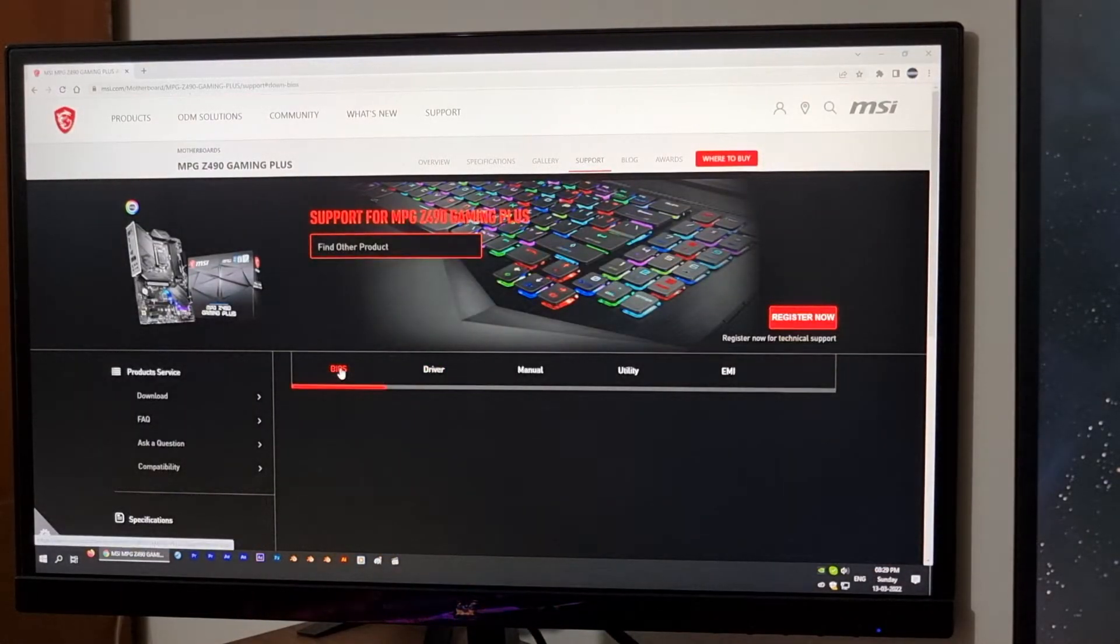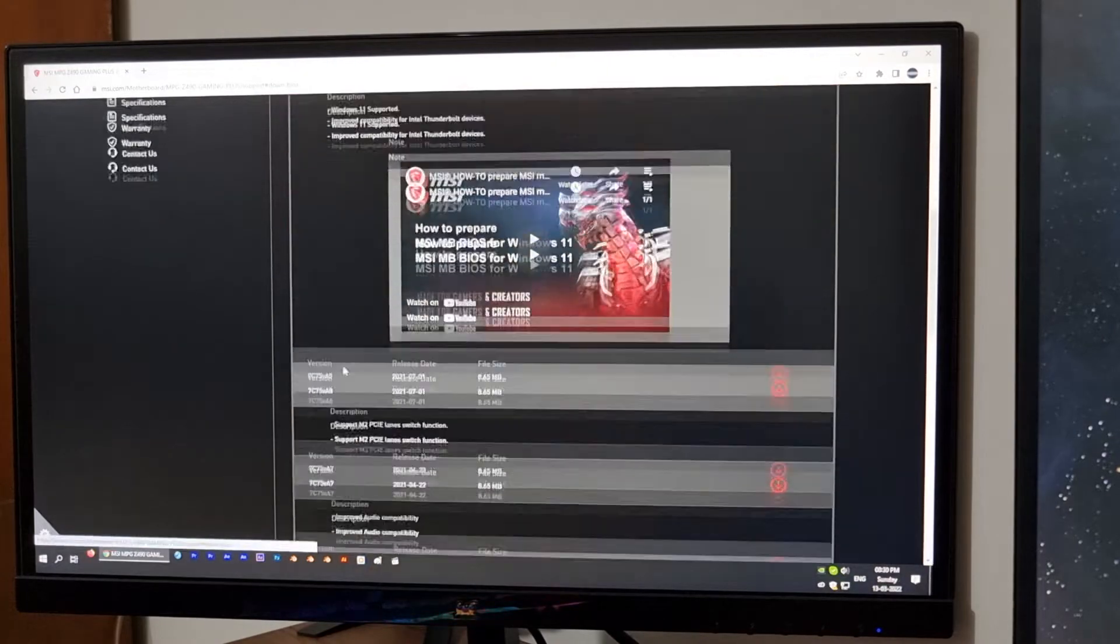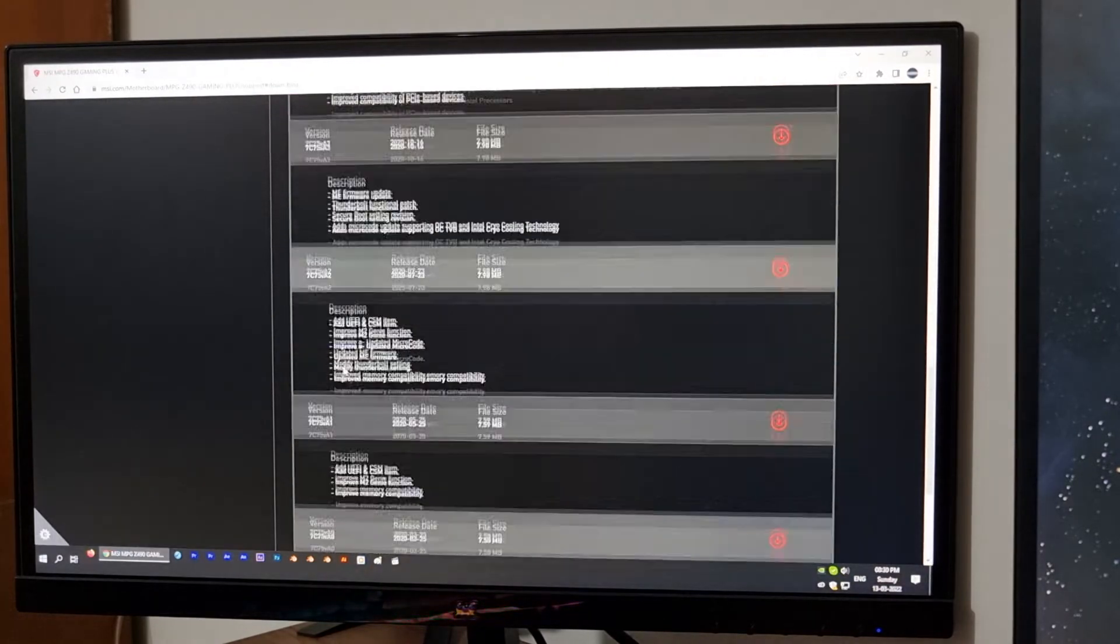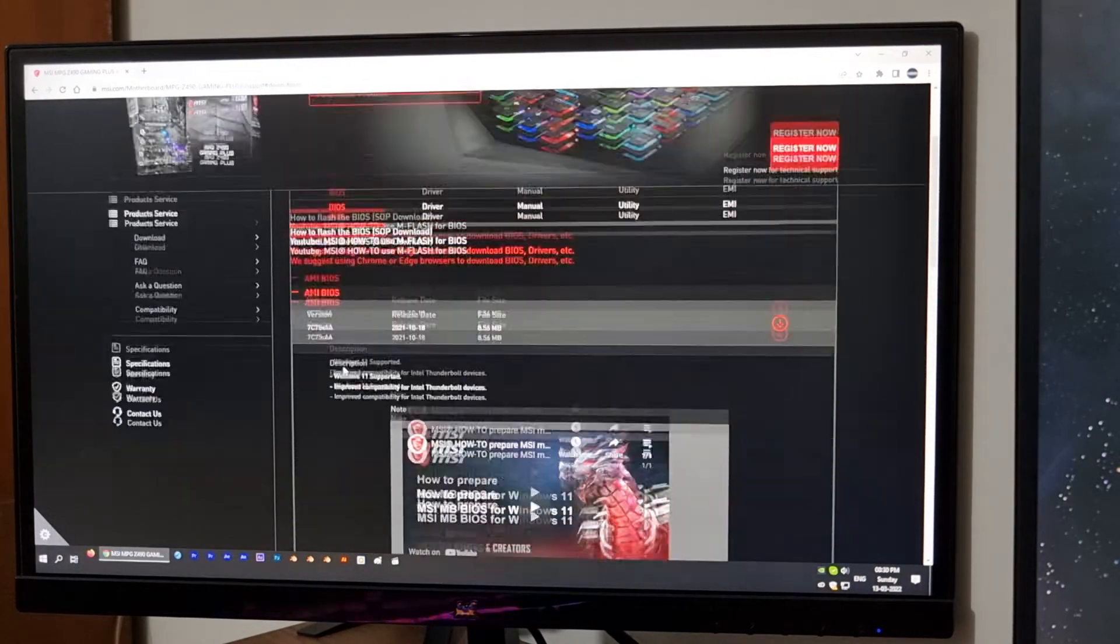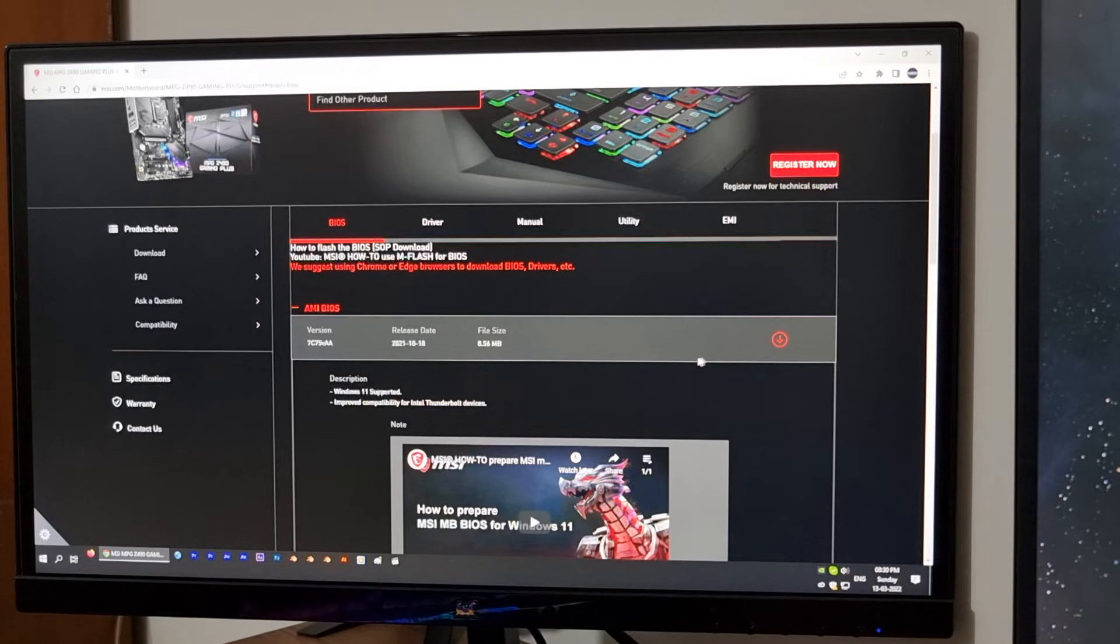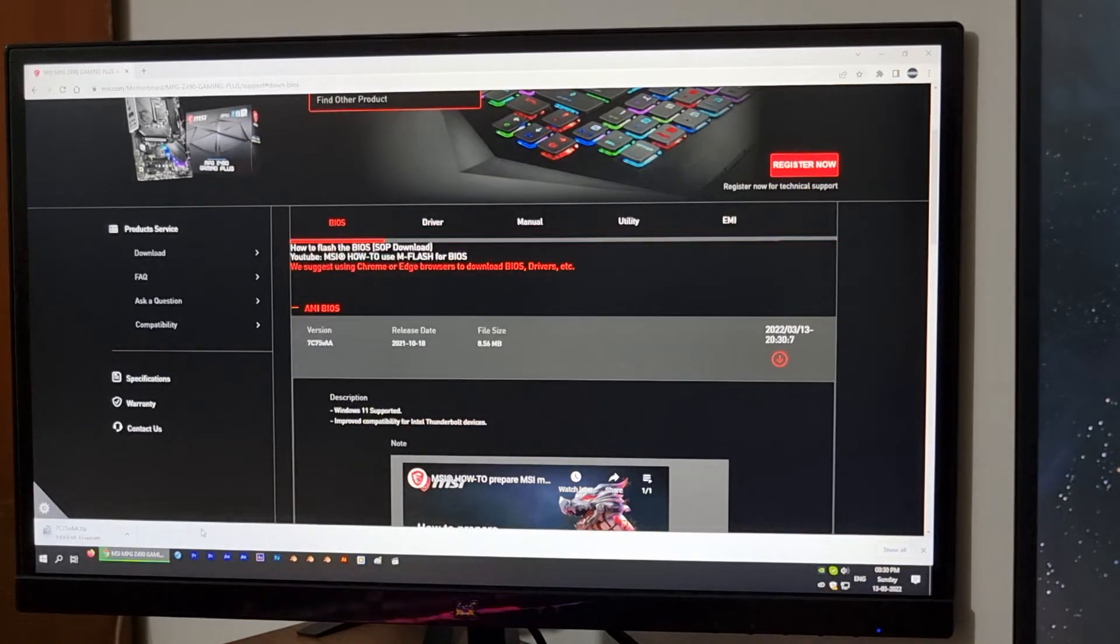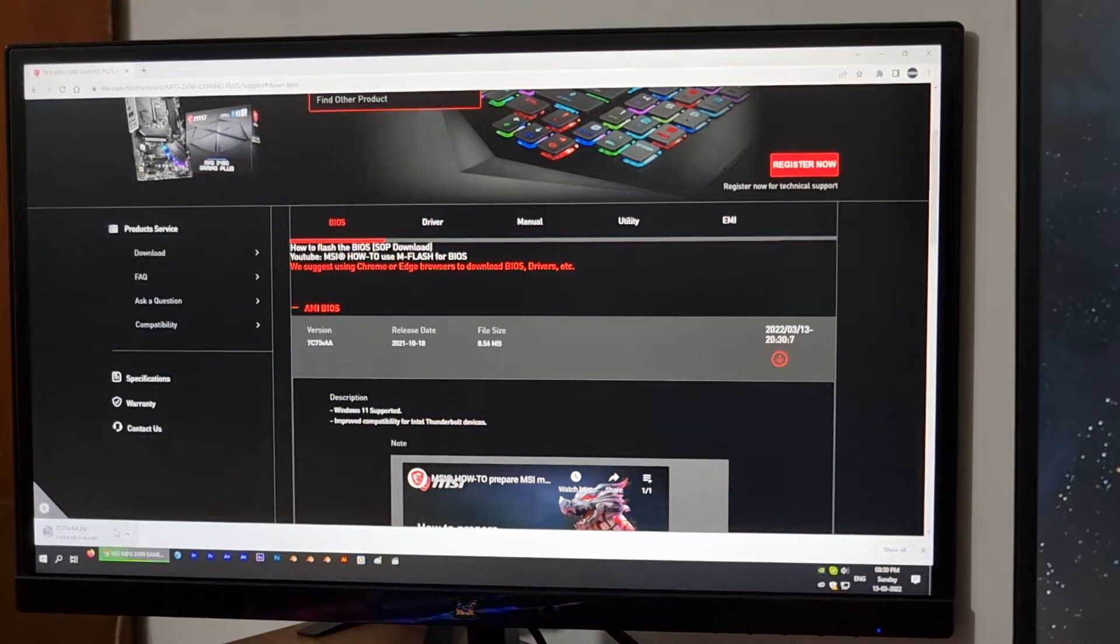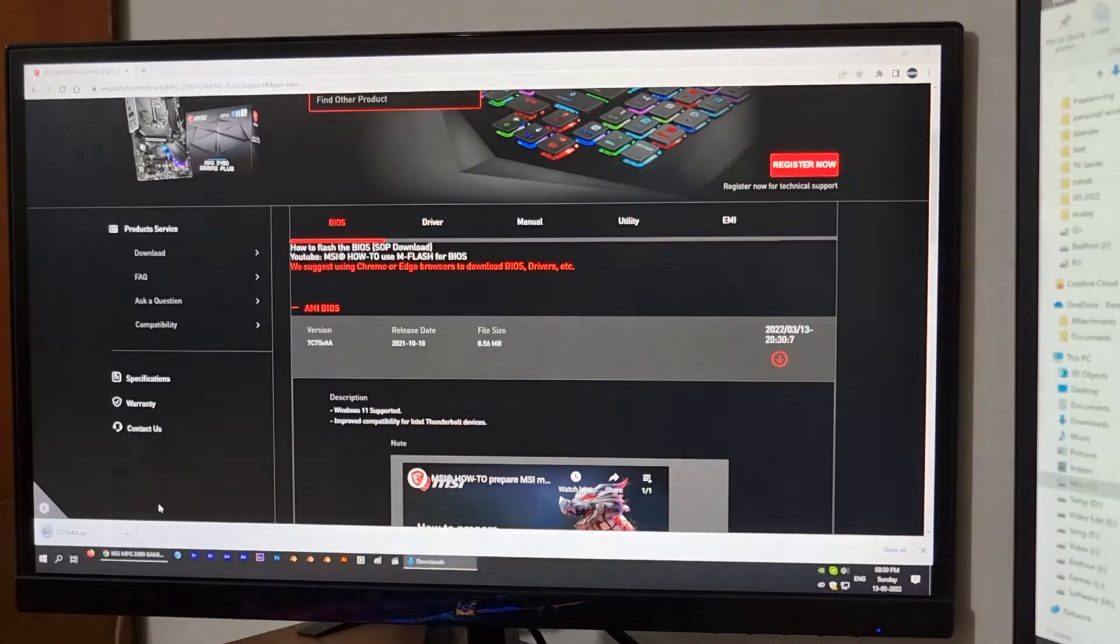Here, BIOS. You can see there are many BIOS listed here. This one is easy. Always download the latest BIOS. Okay, the BIOS is downloading to my download folder. Okay, it is completed.